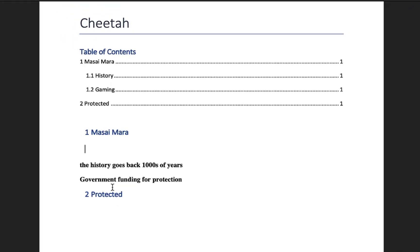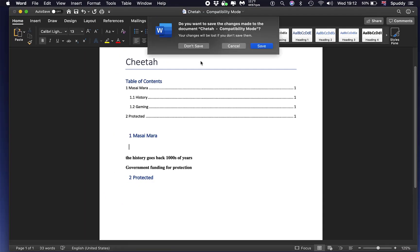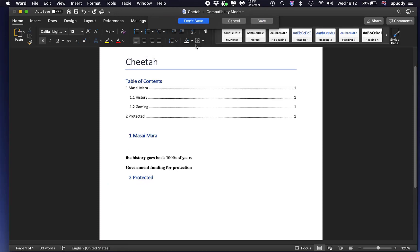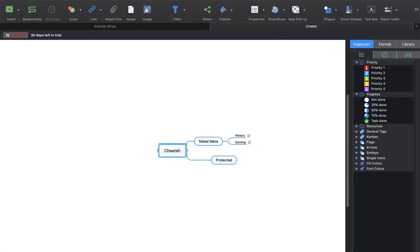And it is as simple as that. So there are a few little options to get you up and running on the new MindManager on the Mac. Hope that helps — thanks for watching.